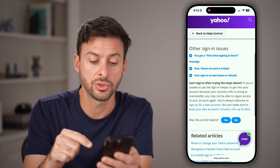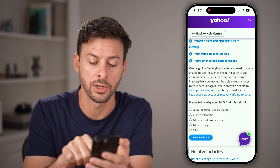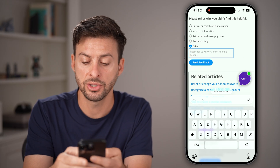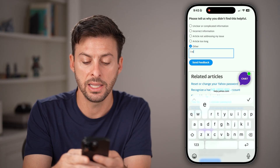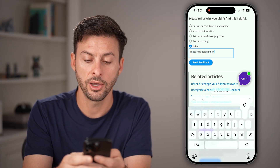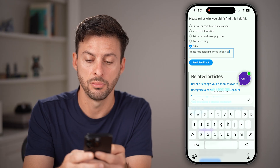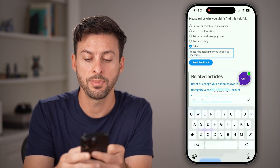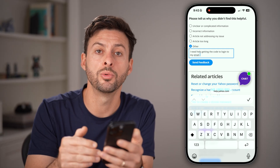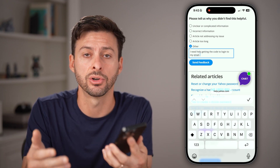You can also scroll down and tap on 'was this article helpful?' Tap on 'no' and then tap on 'other.' Then say something like, 'I need help getting the code to log in to my email.' Send that over to Yahoo and they'll get back to you within a couple of days and help you get into your account.